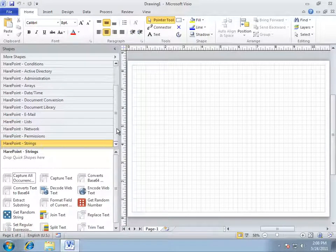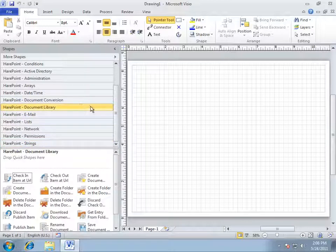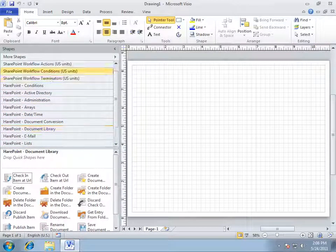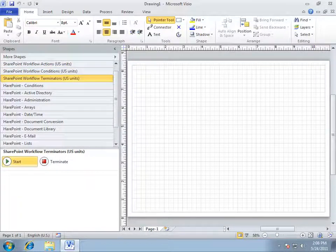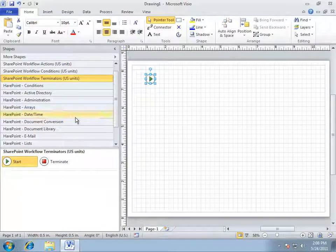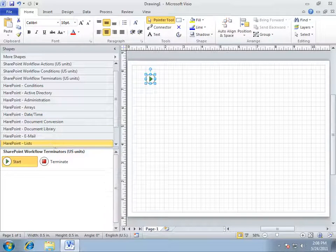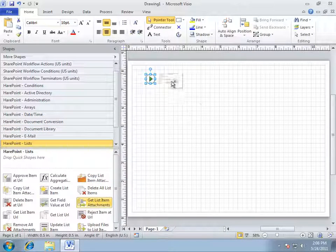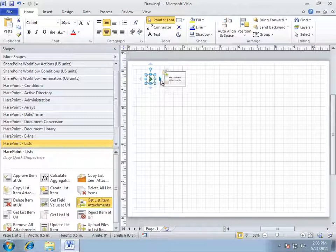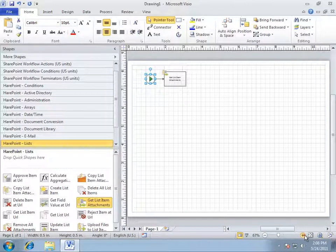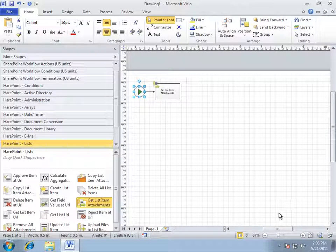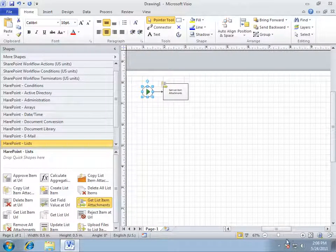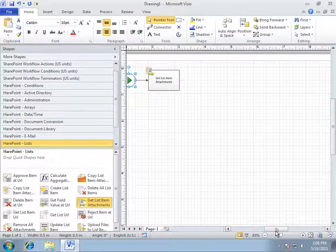We can verify the attachment property of the current item which will return true or false at the output. However, we will utilize the GetListItemAttachments activity that returns array with attachments names. By the way, this activity can also return links of attachments and attachment sizes.